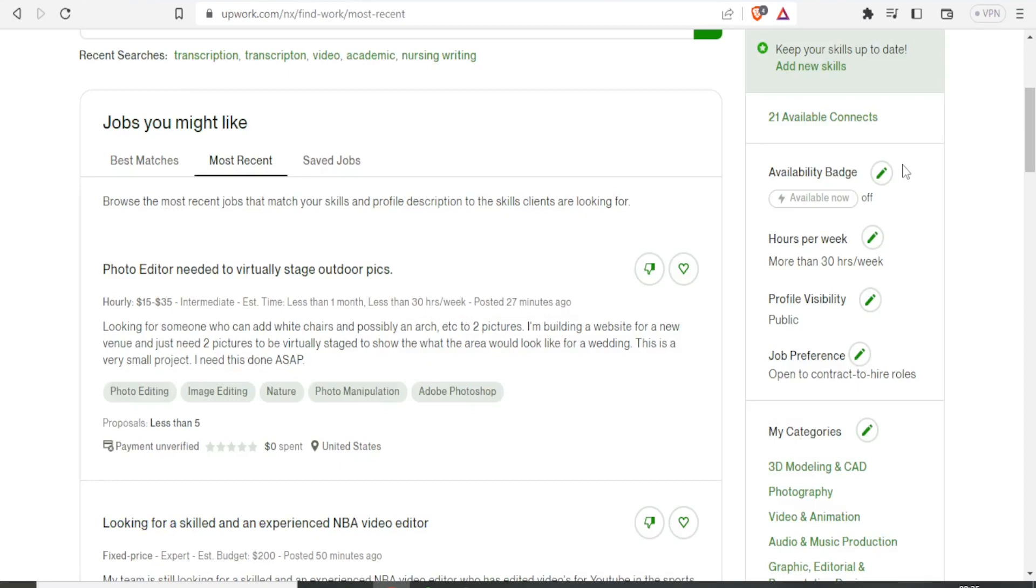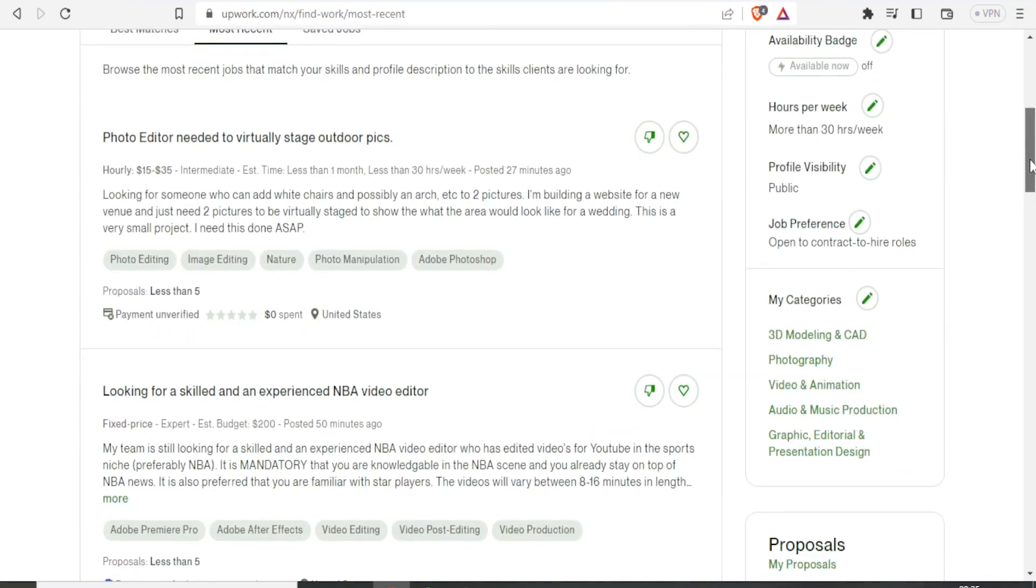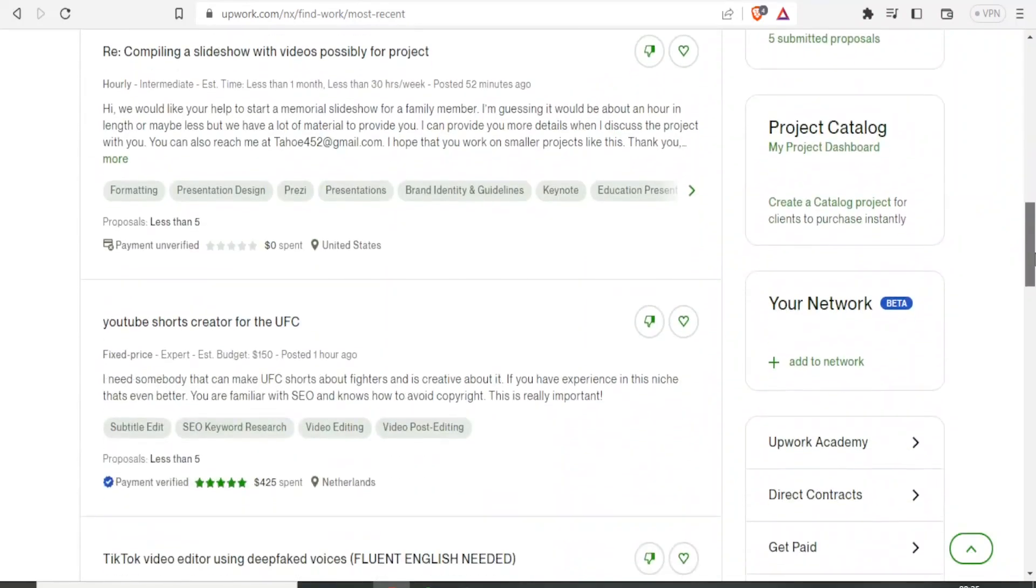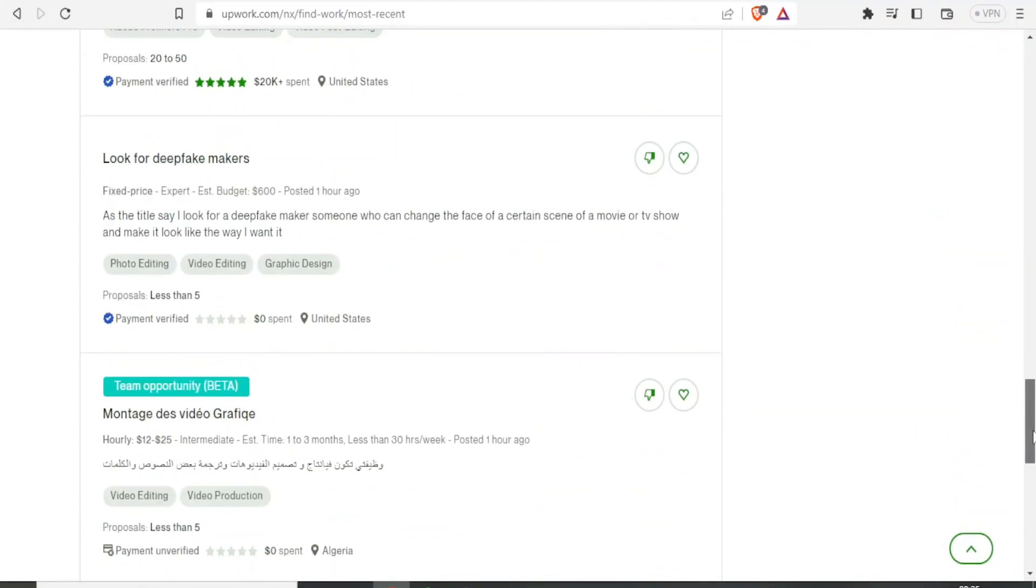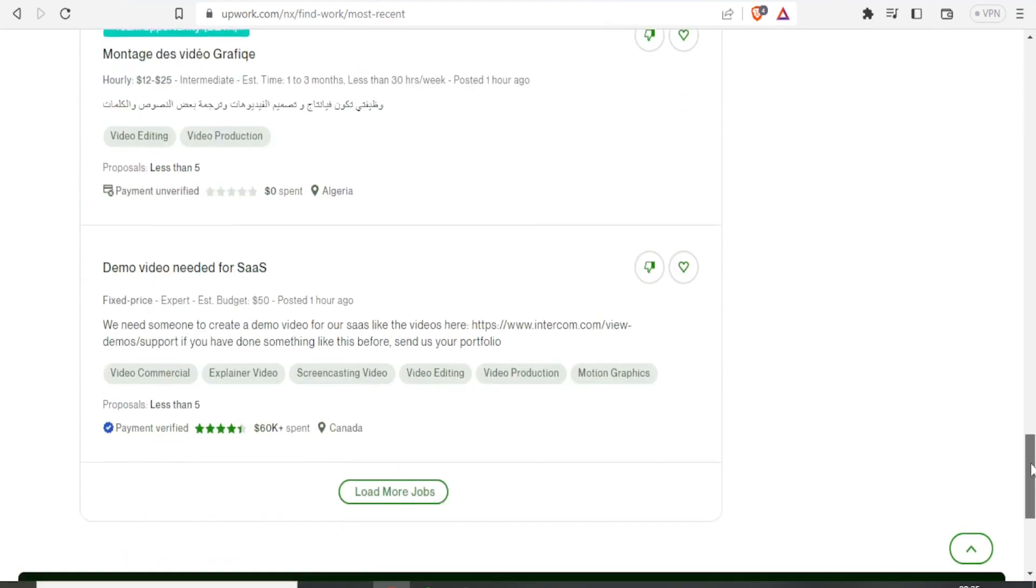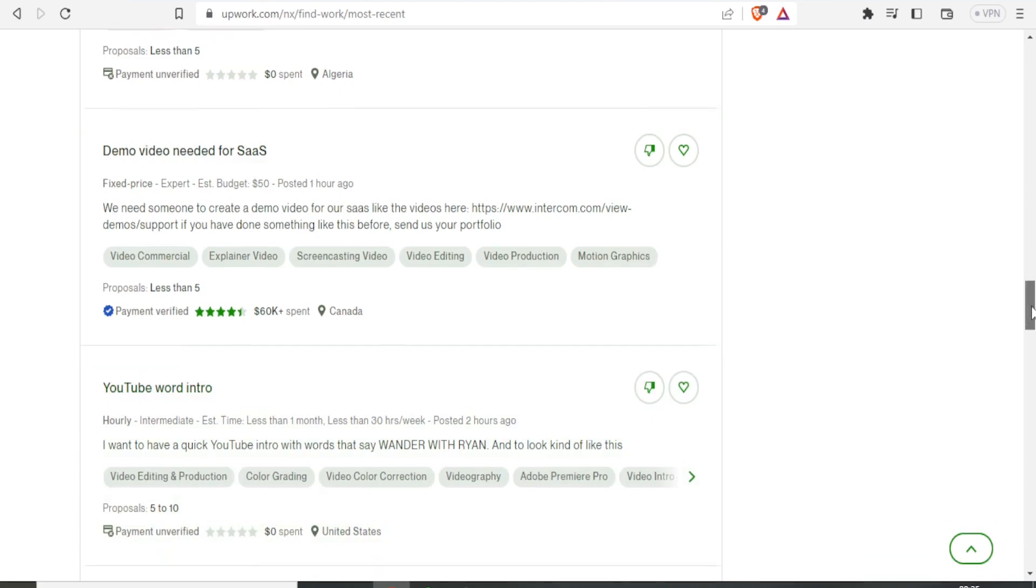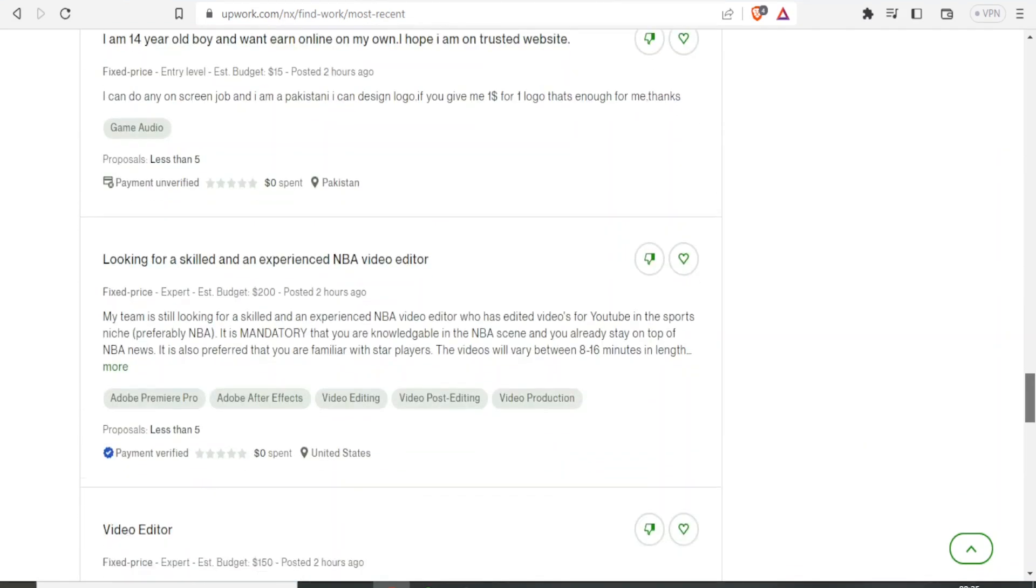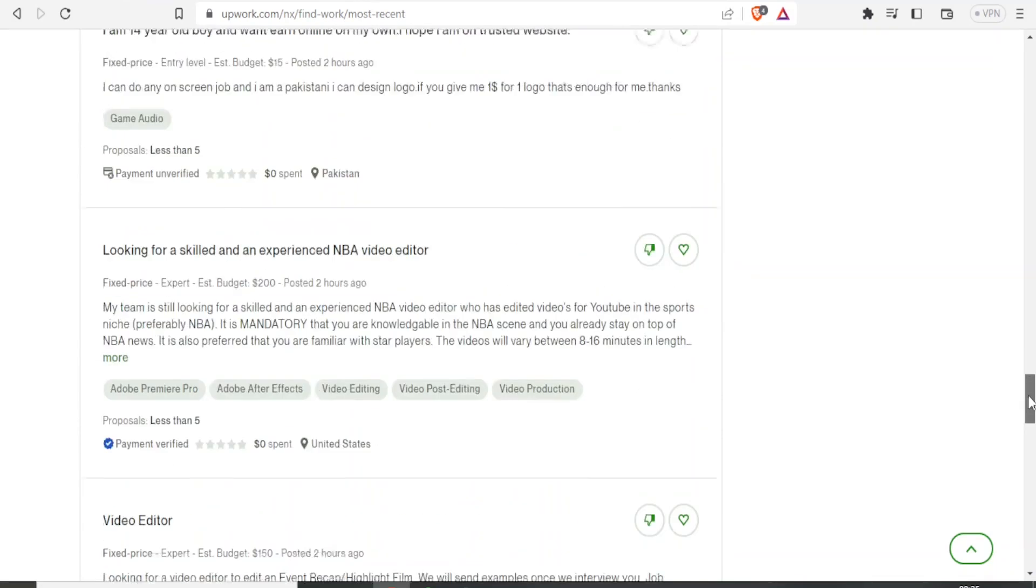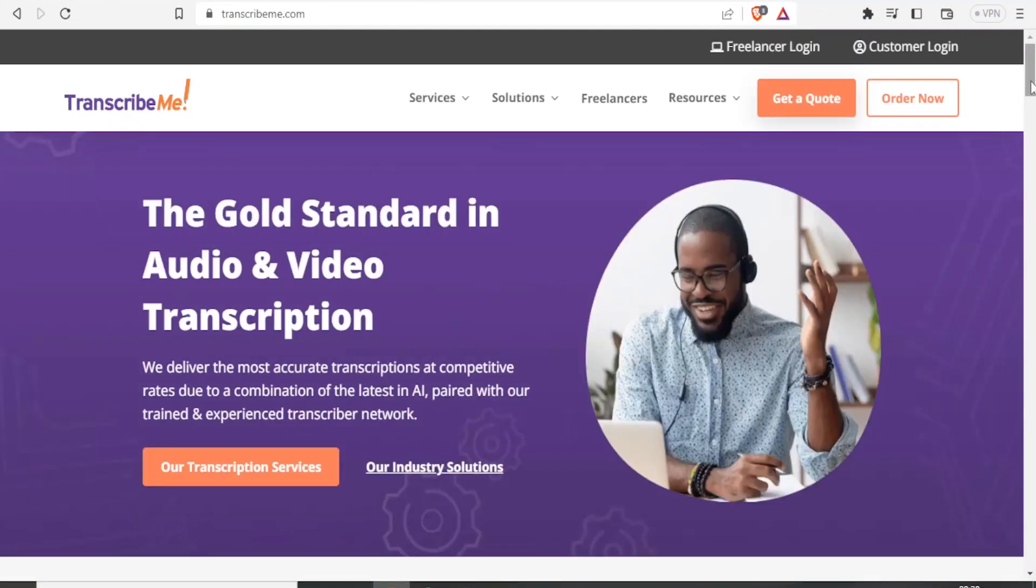On Upwork, the jobs are very different, and you may do all manner of jobs. As you can see, there are many types—video work and others that have nothing to do with video. That's what happens with Upwork as opposed to Transcribe.me.